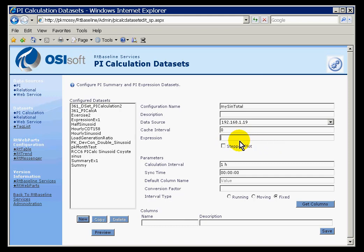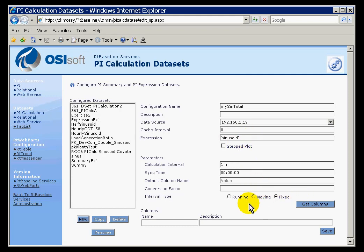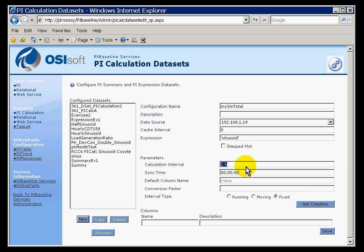Here we have the option to put an Expression. In the Expression field, this is where you would use Performance Equation Syntax. Sinusoid is simply the name of a PI Tag Name. I can use that here because I am going to do a very simple calculation. My calculation interval is going to be one hour, and I will have this offset at midnight so we will get every value on the hour.